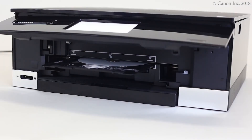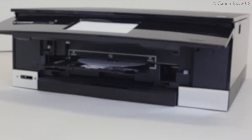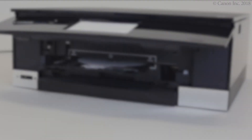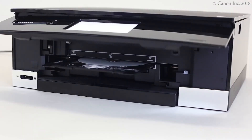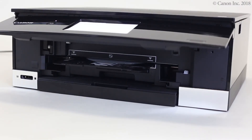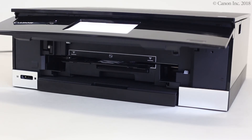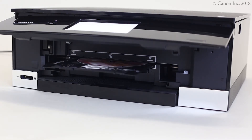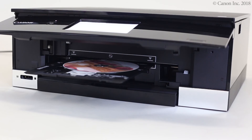Now, we're ready to print the disk label. Check that this screen appears, then tap OK. The disk label will be printed — this may take several minutes. The label printing from a Windows PC is now complete.